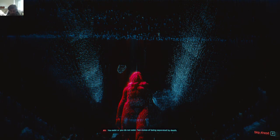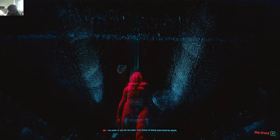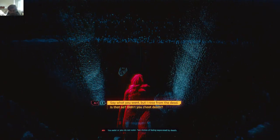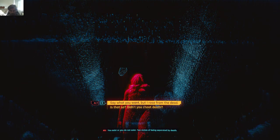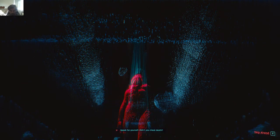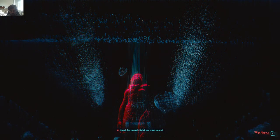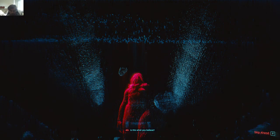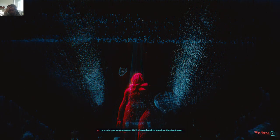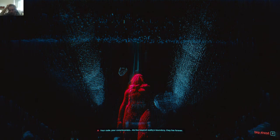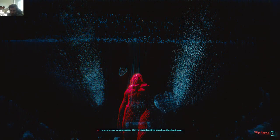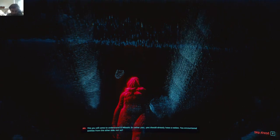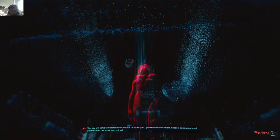You exist or you do not exist. Two states of being separated by death. Speak for yourself. Didn't you cheat death? Is this what you believe? Your code, your consciousness. AIs live beyond reality's boundary. They live forever. But we are not immortal. This you will come to understand in Mikoshi.